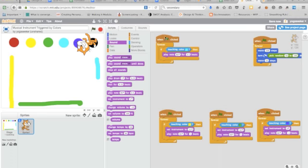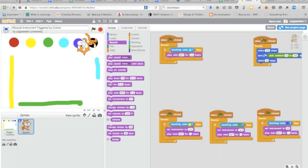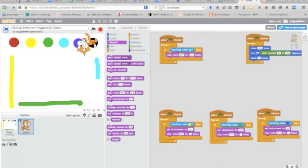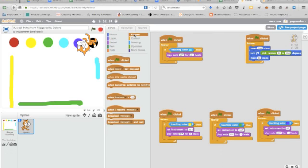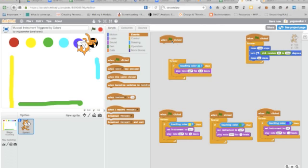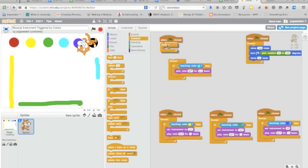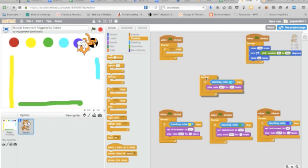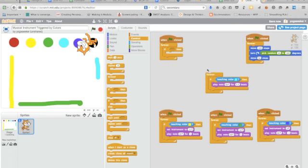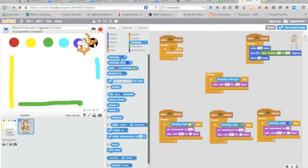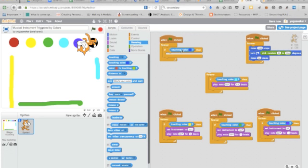Okay, so what you're going to do is you're going to get an event when clicked and bring it over here. You're going to go to control and grab a forever and then an if then and put that inside the forever. You are going to go to sensing and you're going to grab touching color and put it inside this if section here.